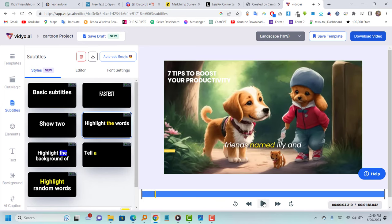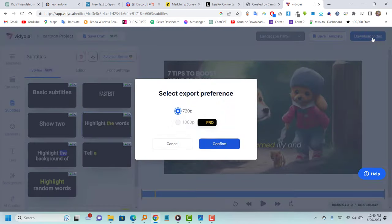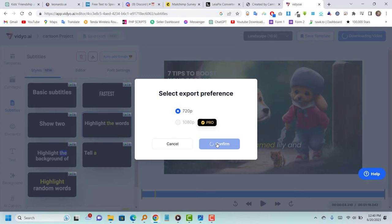Once the subtitles have been added, the video is now complete. Simply save this video on your computer and you can upload it anywhere you desire.